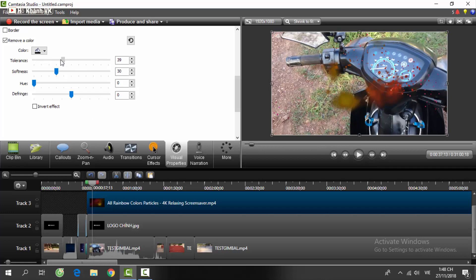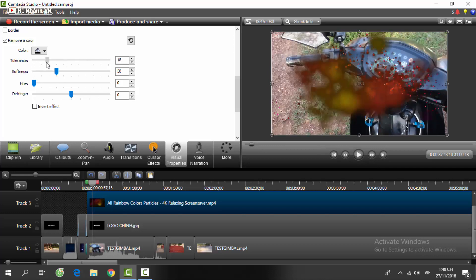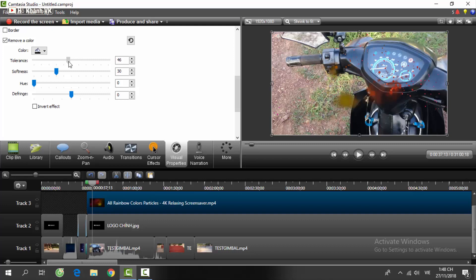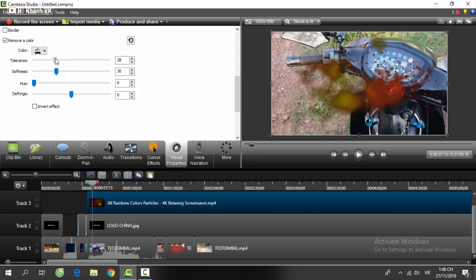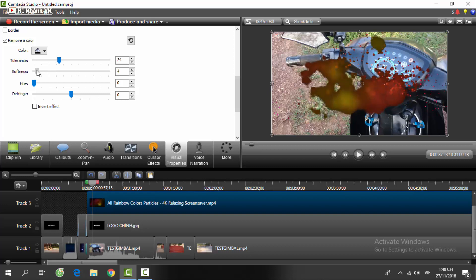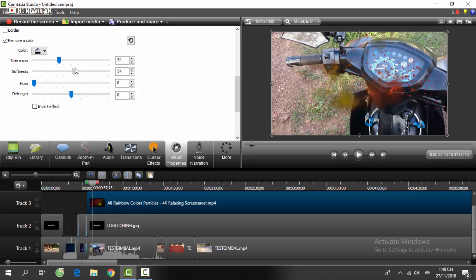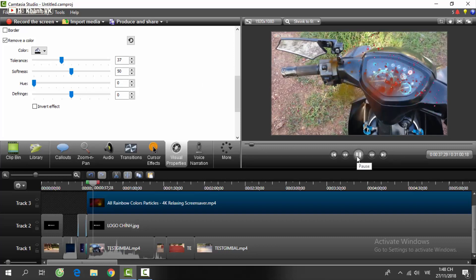Mình cho nó chạy theo hình luận, hoàn tất điều chỉnh. I'm going to say thank you. (I'll have it run according to the shape. Finalize the adjustments. I'm going to say thank you.)